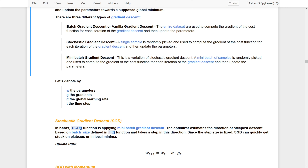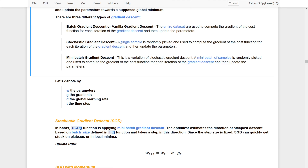The problem with batch gradient descent is that because it takes the entire dataset into consideration for training, it will slow down the training significantly. On the other hand, stochastic gradient descent only takes one sample, so the training will be very fluctuated, making it very difficult to judge whether we reach a global minimum. Therefore, we often use mini-batch gradient descent to strike a balance between these two types.